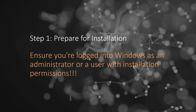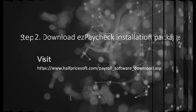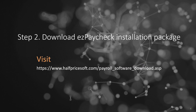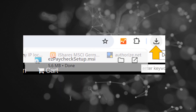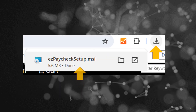Step 2: Download the Easy Paycheck installation package. Visit the Easy Paycheck download page and click Download Easy Paycheck. Once the download is complete, open your browser's download file list by clicking the download icon. Launch the installation by clicking on EasyPaycheckSetup.msi.